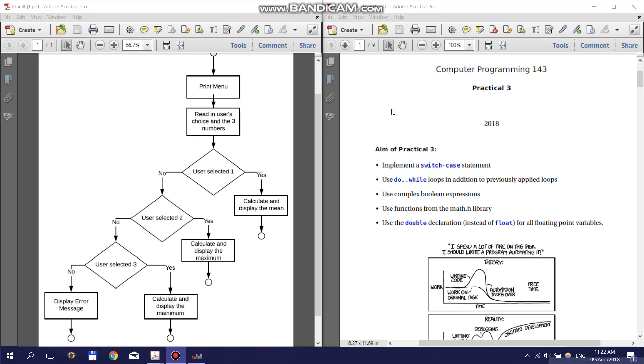In this video I'm going to explain the aim of Practical 3 as well as give you a few hints on getting started. The main aims of Practical 3 is to familiarize you with switch cases and do-while loops.